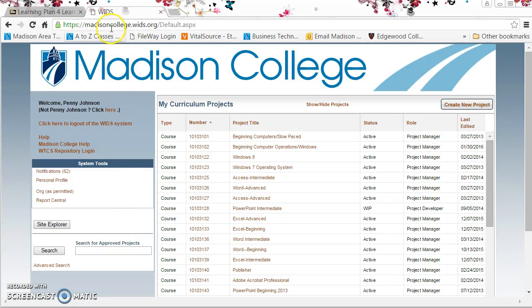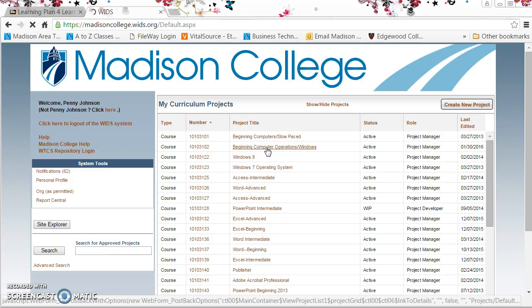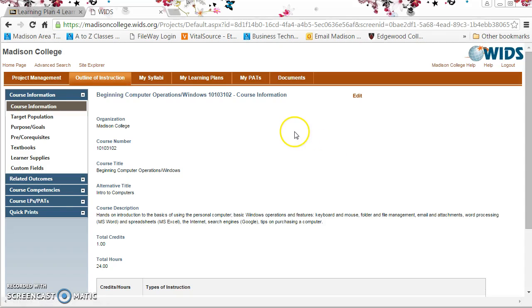So I've already been to the WIDs URL and I logged in. Here's a list of all the classes I have access to. I'm going to click on a course name and then I'll be able to view all of the content, all of the material for that course design.